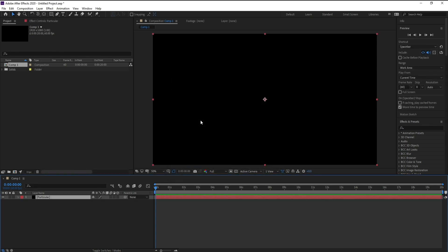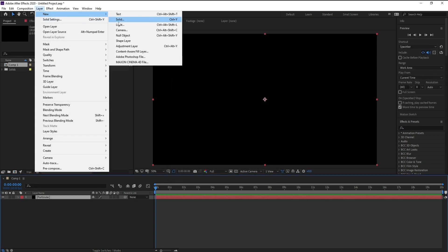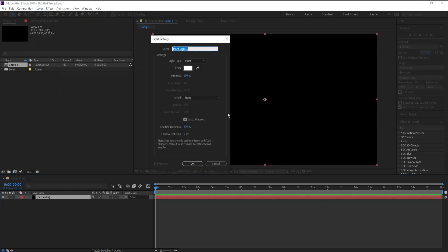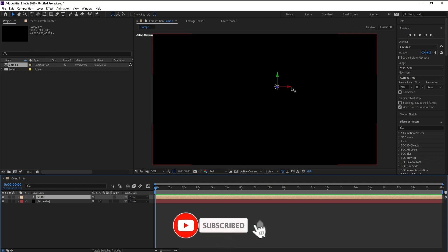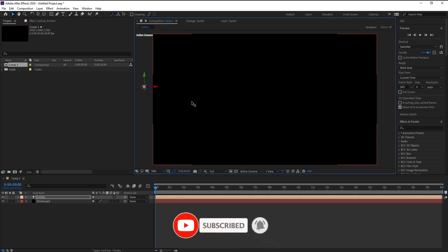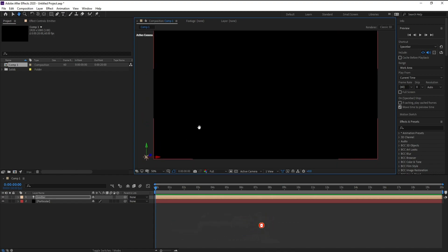Then press OK. Go to Layer > New > Light and I'll call it 'Emitter.' Set the light type to Point and intensity to 100, then press OK. Now I want to move the X position and Y position like this.